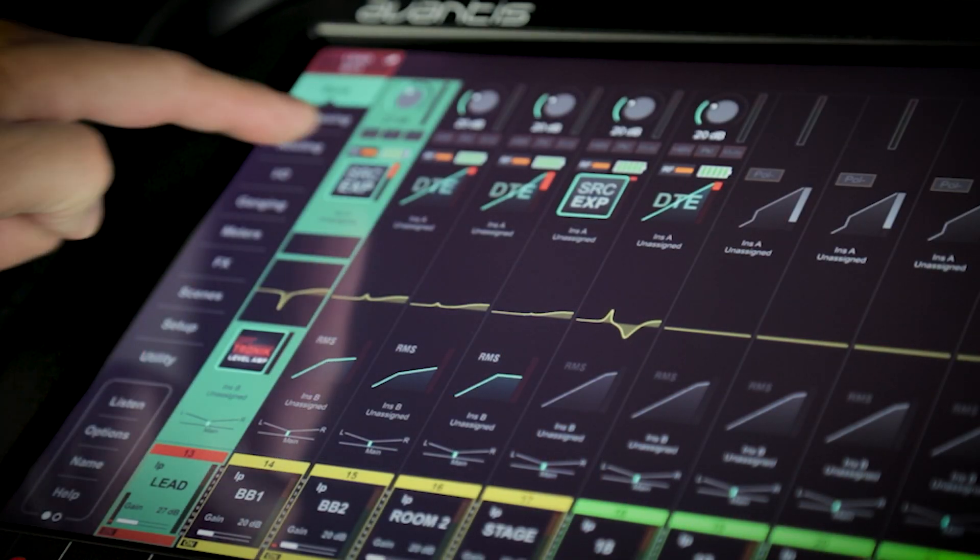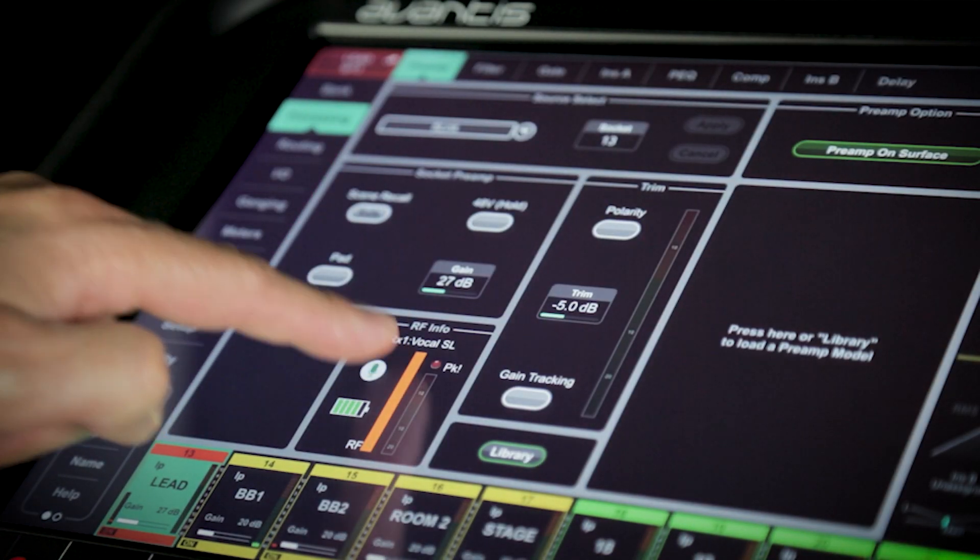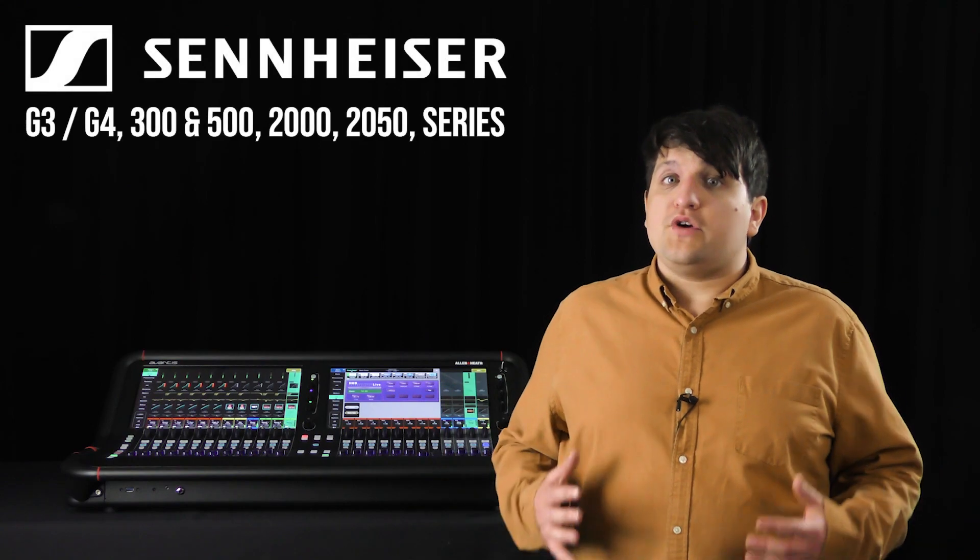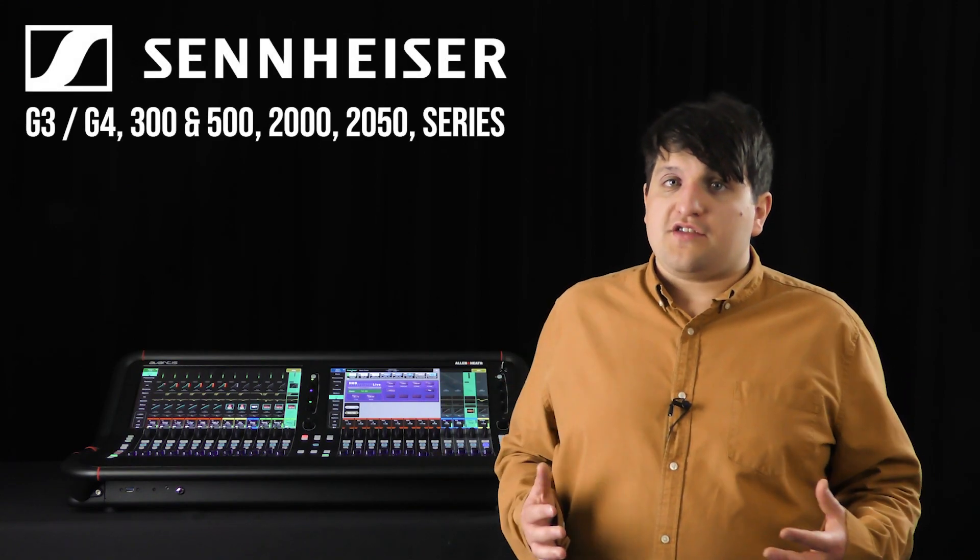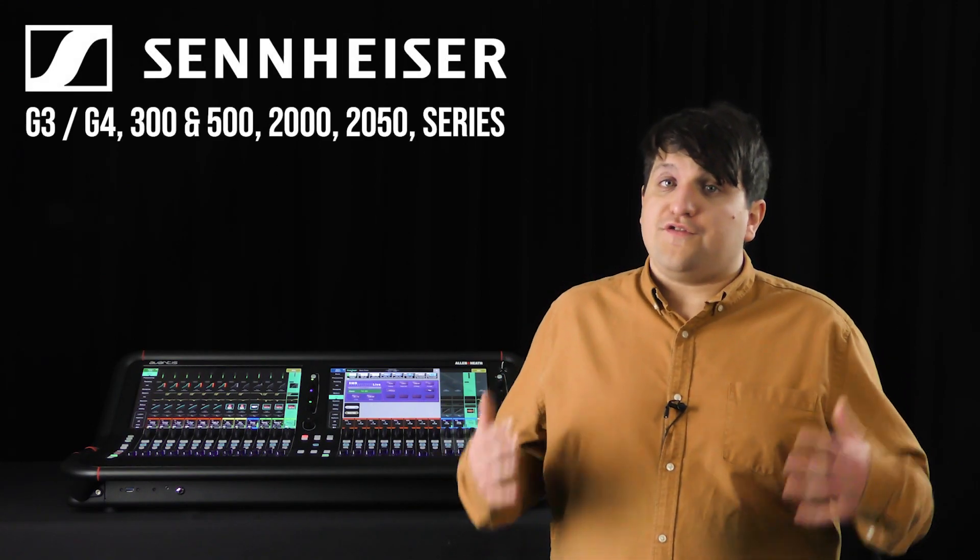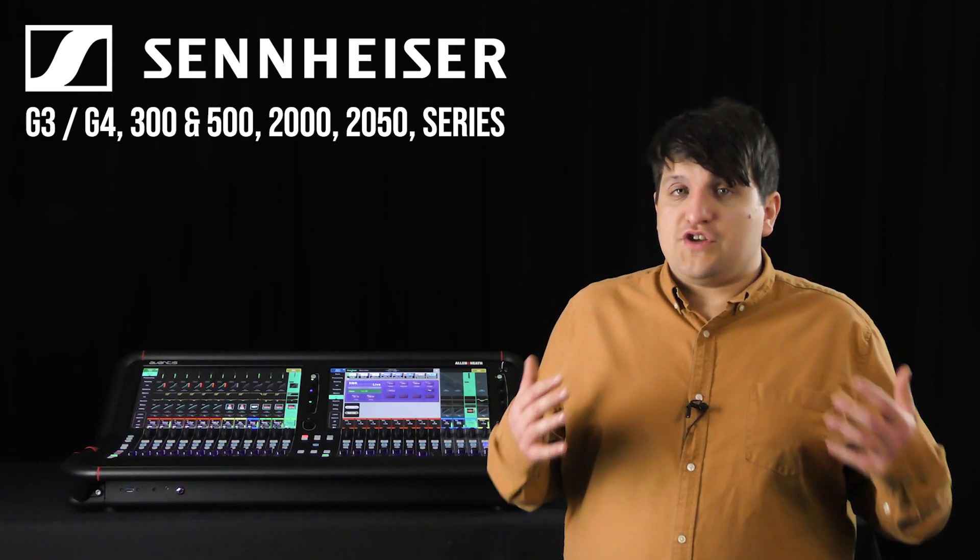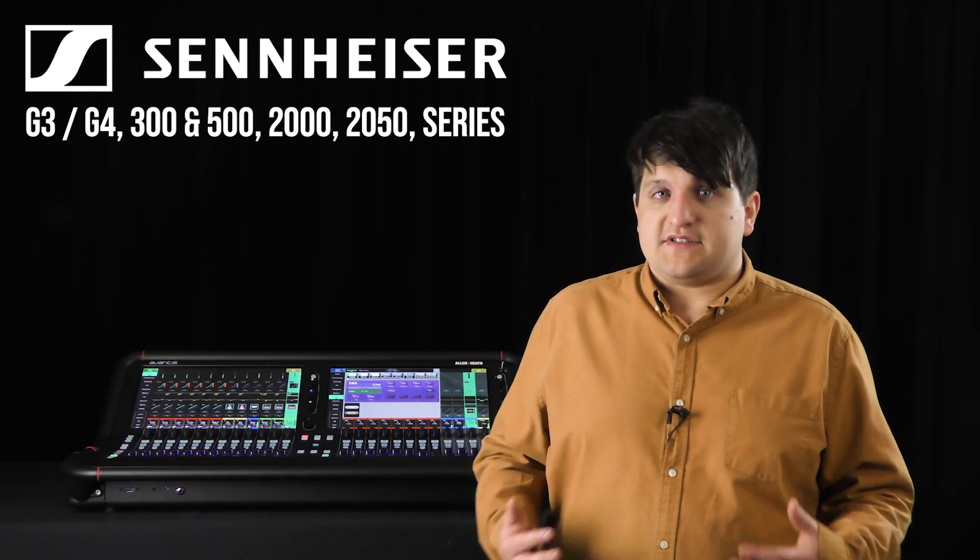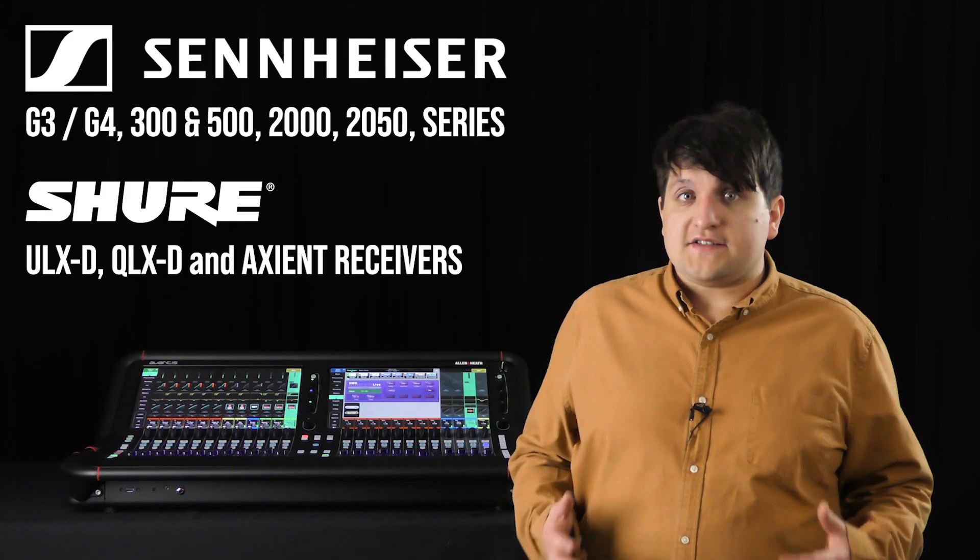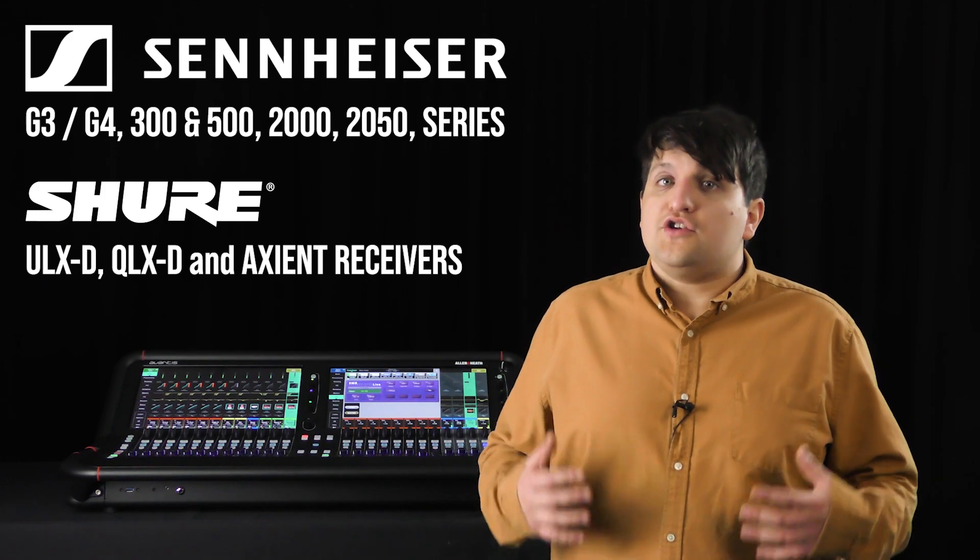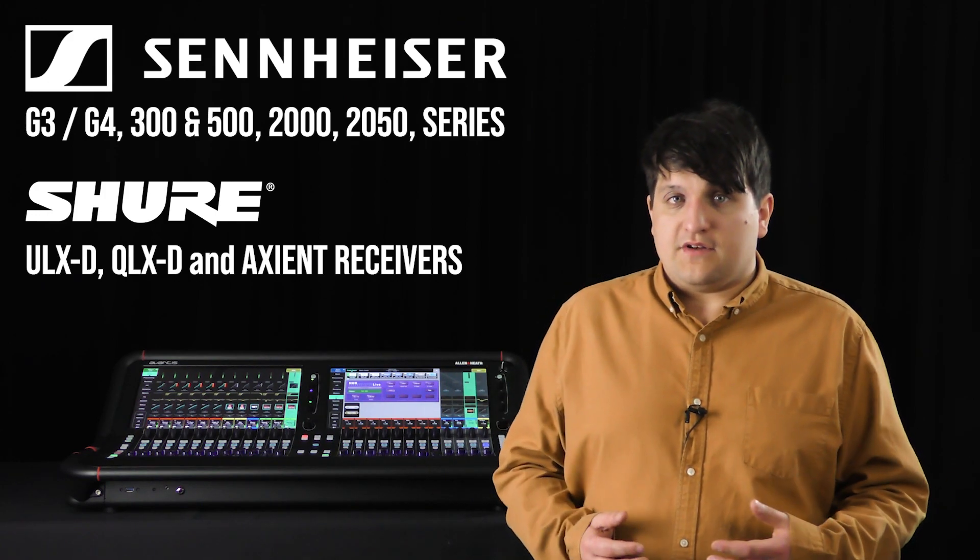Further, more detailed information is available by touching the preamp section. Avantis 1.2 supports Sennheiser G3, G4, 300 and 500 series, along with 2000 and 2050 series receivers. These join the already supported Shure ULXD, QLXD, and Axiant receivers.